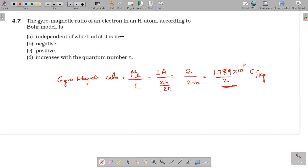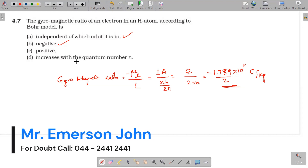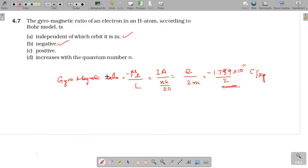So, the gyromagnetic ratio is negative — it is the negative e/m ratio — and it is also independent of the orbit the electron is present in.